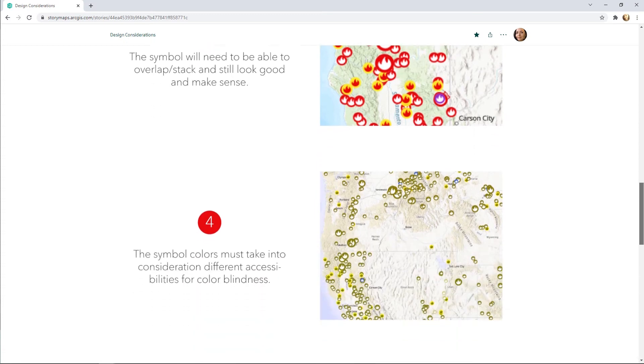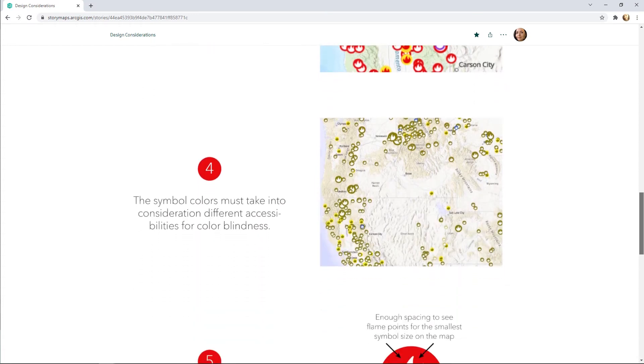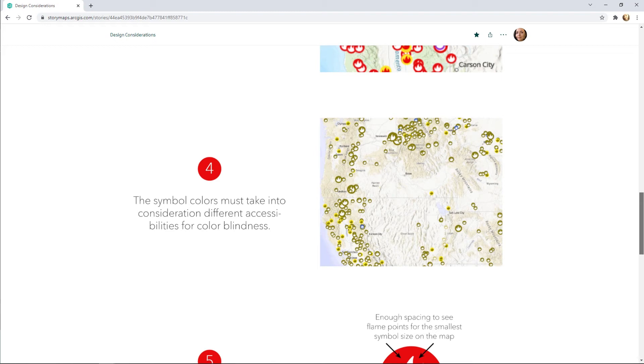The symbol must respect concerns of accessibility. The color scheme was designed to be differentiable by the most common forms of color blindness and the smallest symbol sizes are large enough to read.